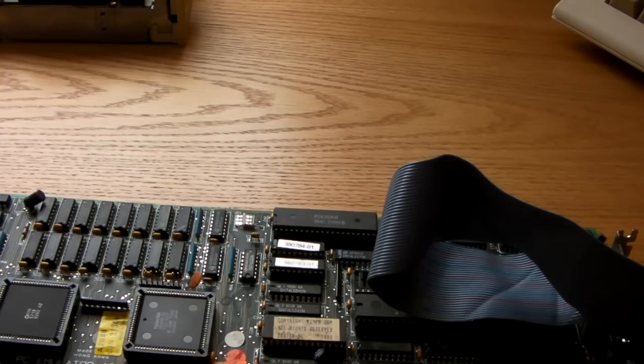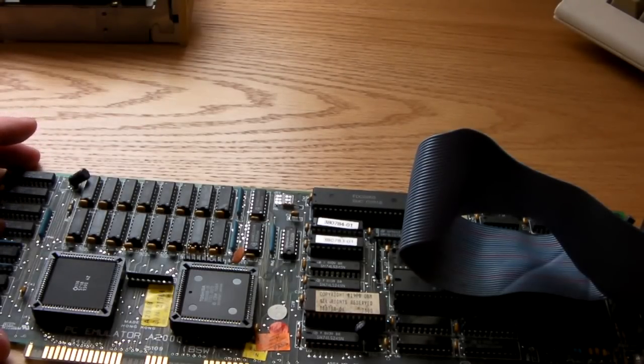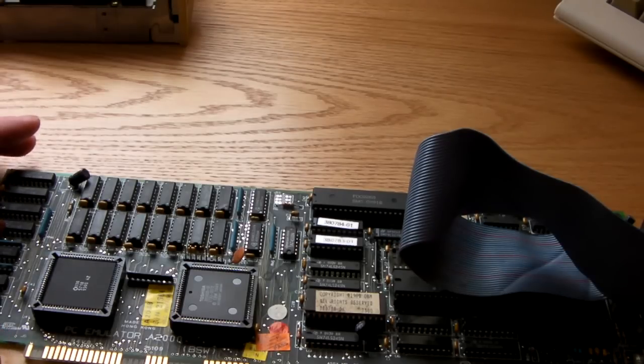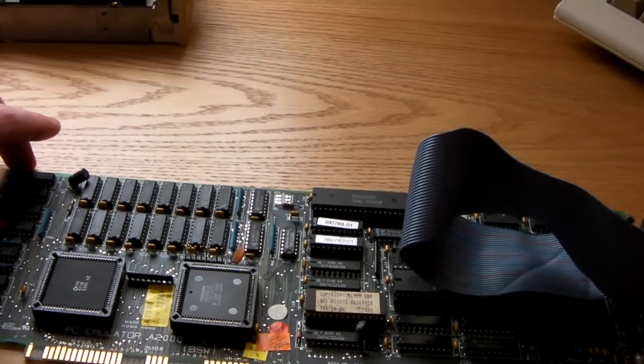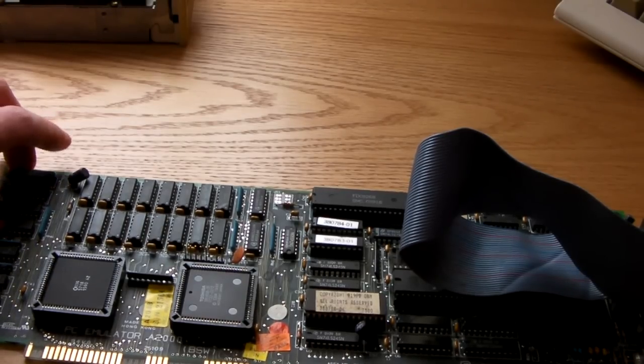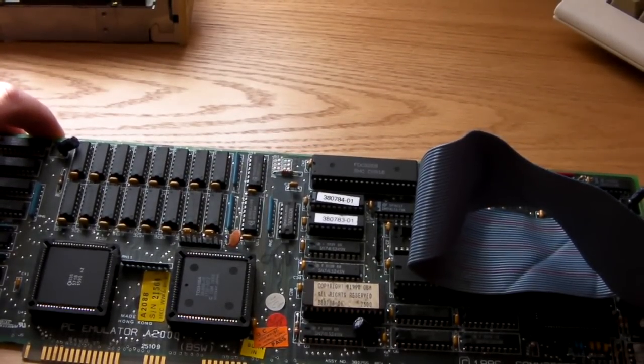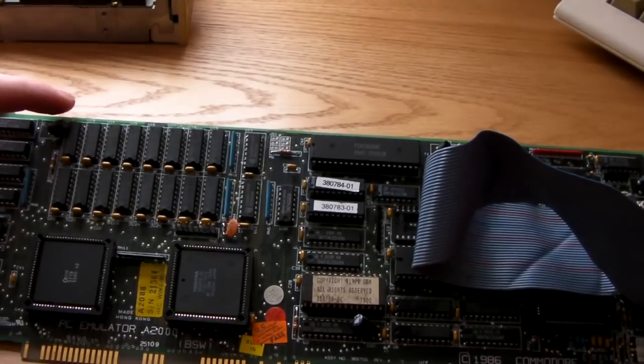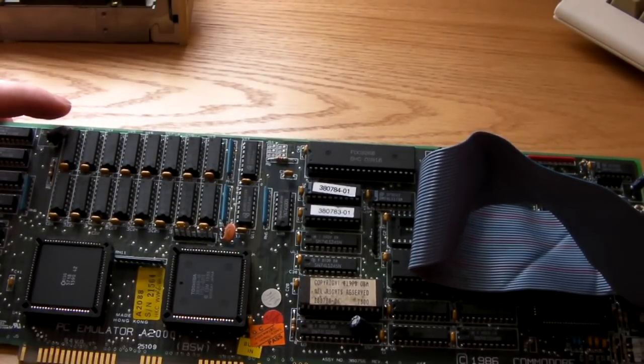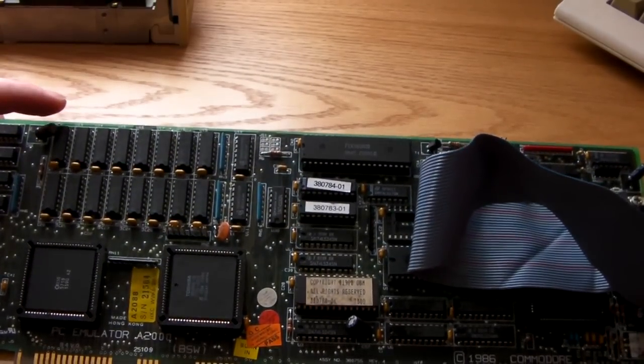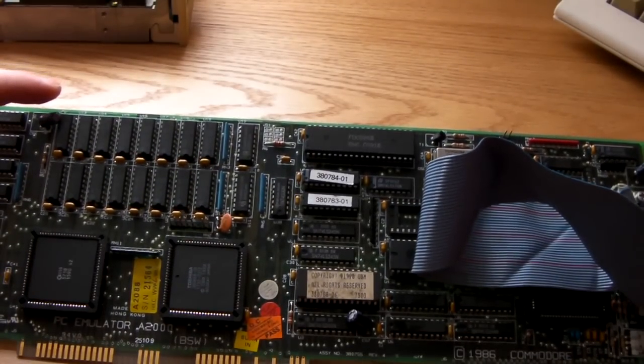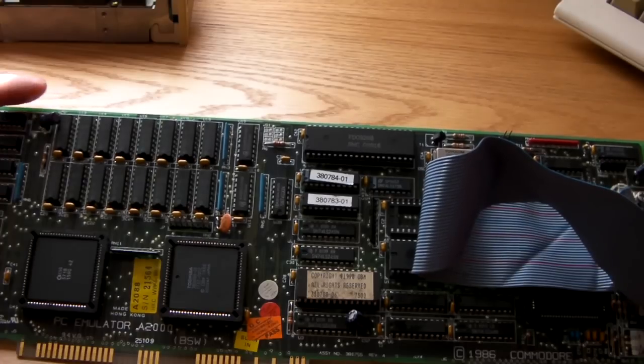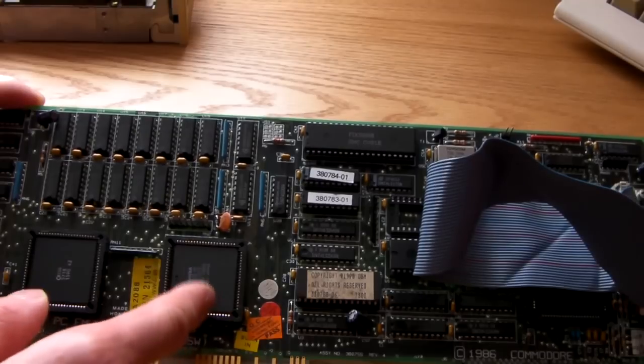I'm actually lucky that I've got this - this is the A2088 XT, and this is a hardware-based 8088 Intel DOS PC emulator. This is called a bridge board, and basically it emulates the 8088 PC through hardware.